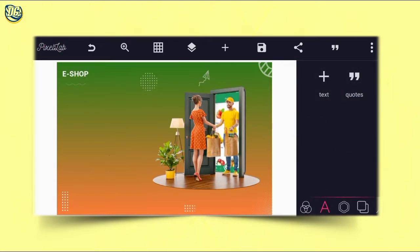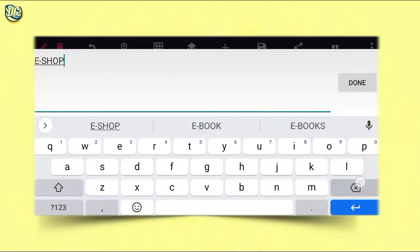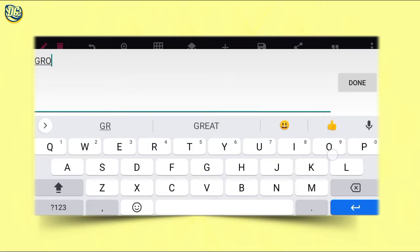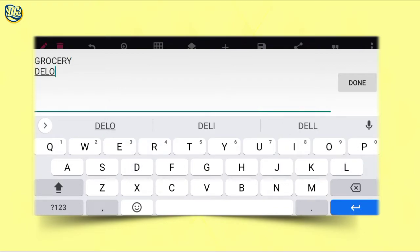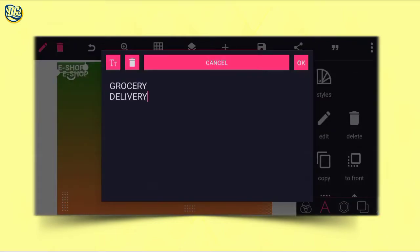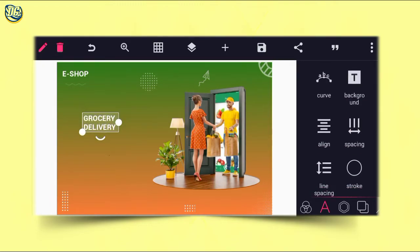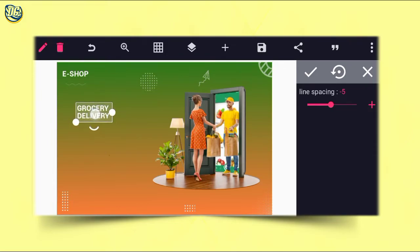After that, continue with the write-up. Determine the size, then go to the E-SHOP text and copy it. Edit and write 'Grocery Delivery' — so you can see 'Grocery Delivery'. Bring it down, then go to the line spacing — the space between the two lines shouldn't be too much. Then position it here.